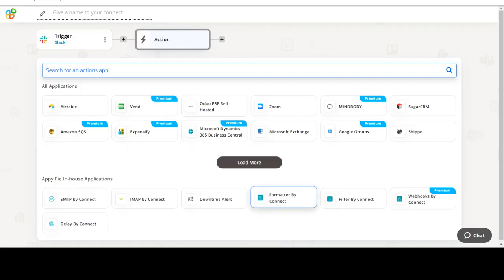Start by selecting Slack as your trigger app. Next, choose a trigger event. This is the trigger event that will initiate the flow in Connect. Select the one that will fit your needs.